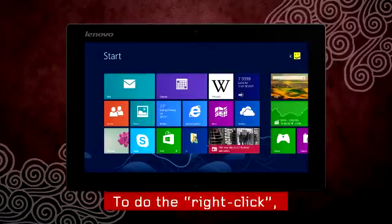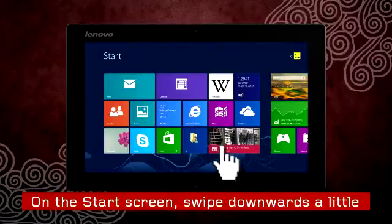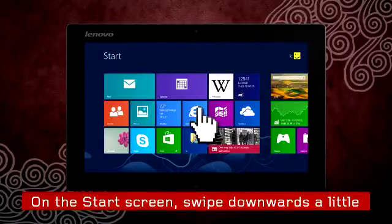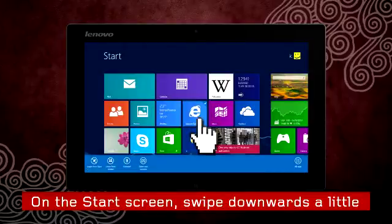One important thing to learn is how to right-click. On the start screen tiles, just swipe downwards a little and you will see a menu appear at the bottom of the screen.